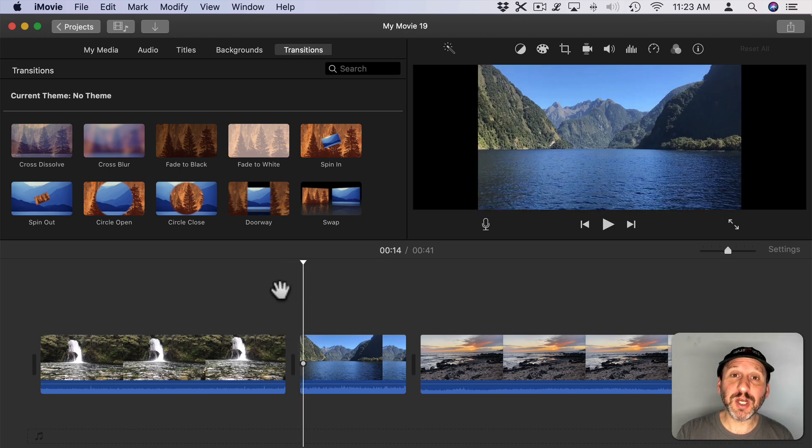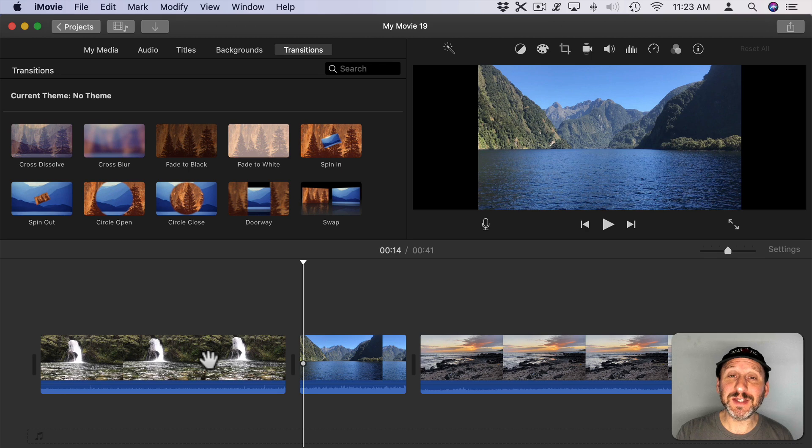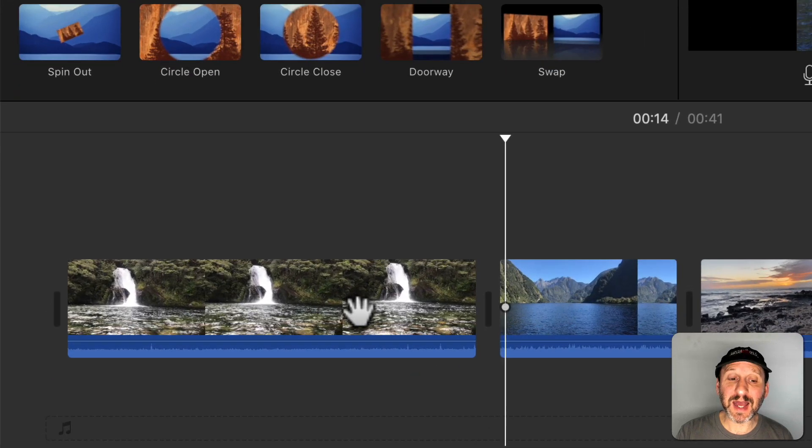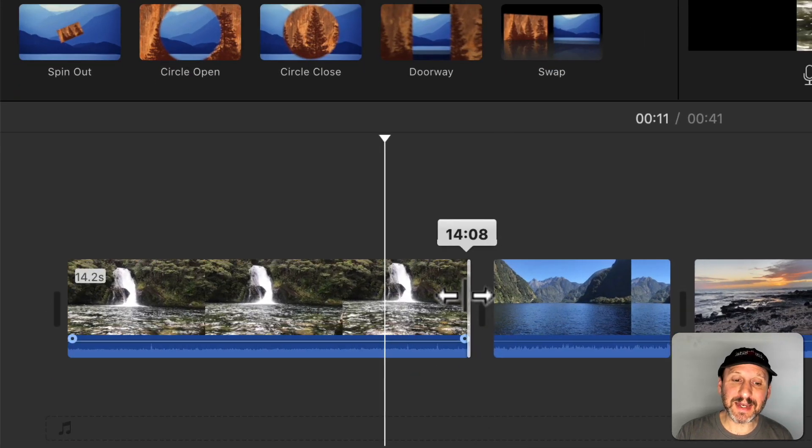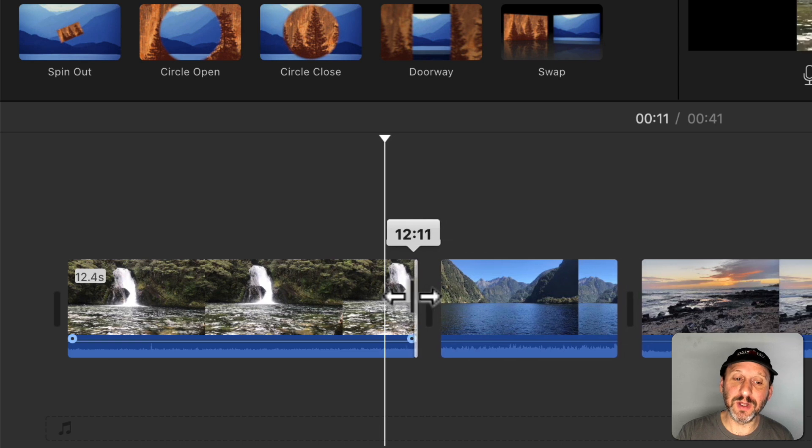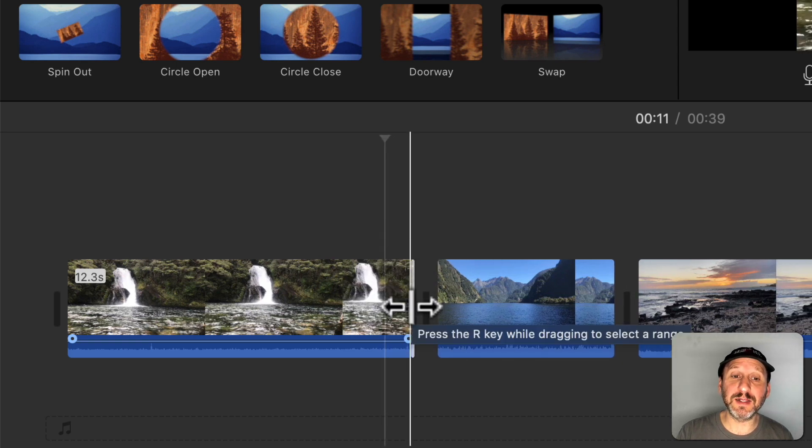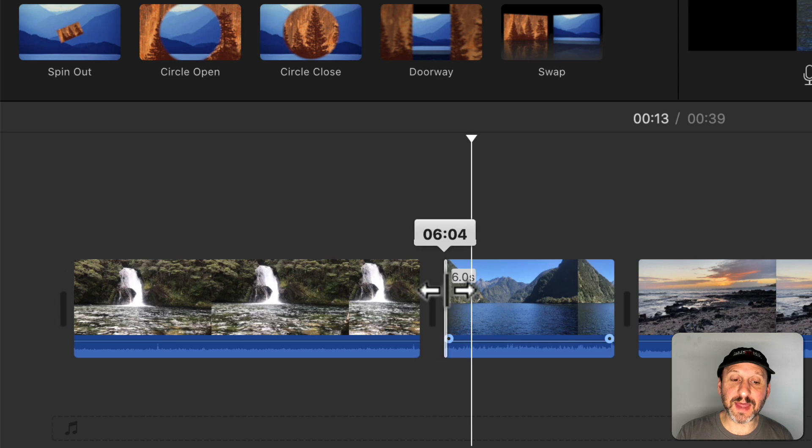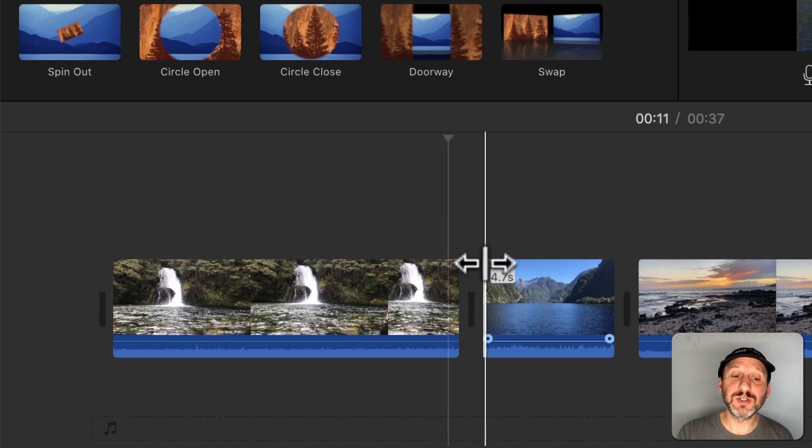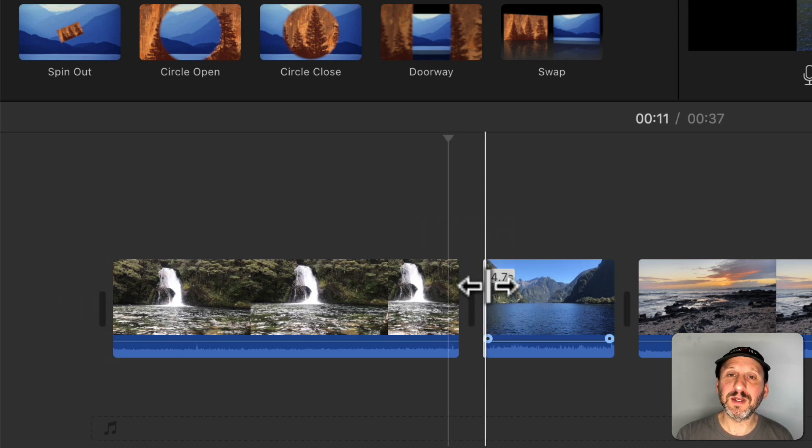Now if I want to adjust where one clip ends and another begins, I can select a clip and drag the right side inward to cut off some of that clip. Likewise I can select the next clip and drag that one inward to set where that clip starts.